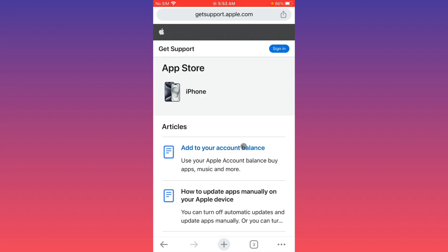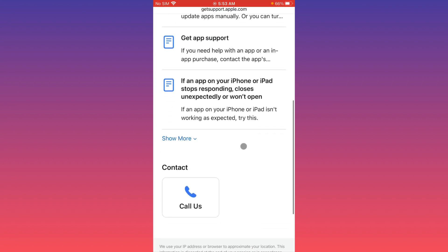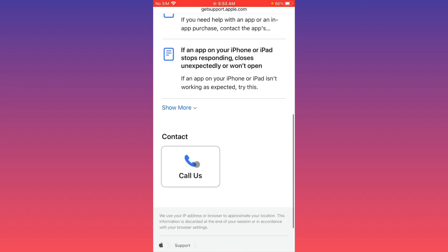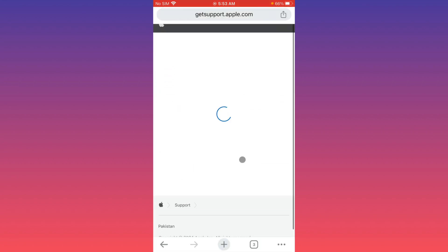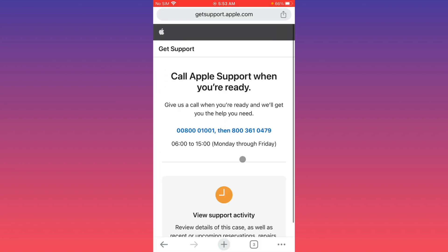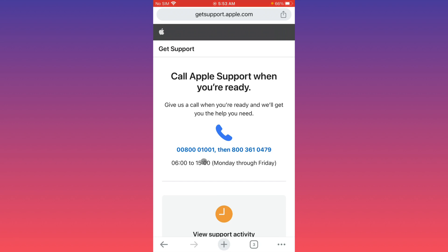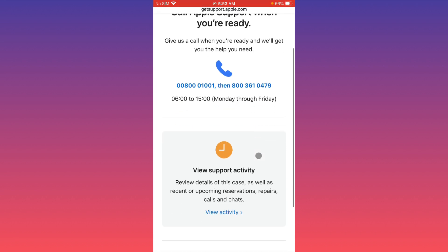After this you have to click on 'call us', and you will see these two numbers here. Simply call the first number. If not responding, call the second number and tell them your problem that you are not able to reset your Apple ID password. After this, they will review your problem and fix it as soon as possible.